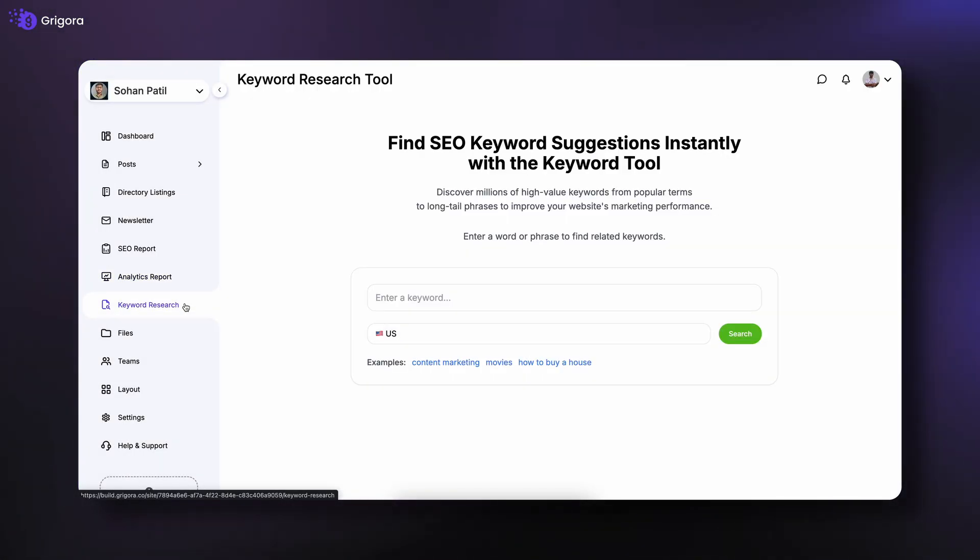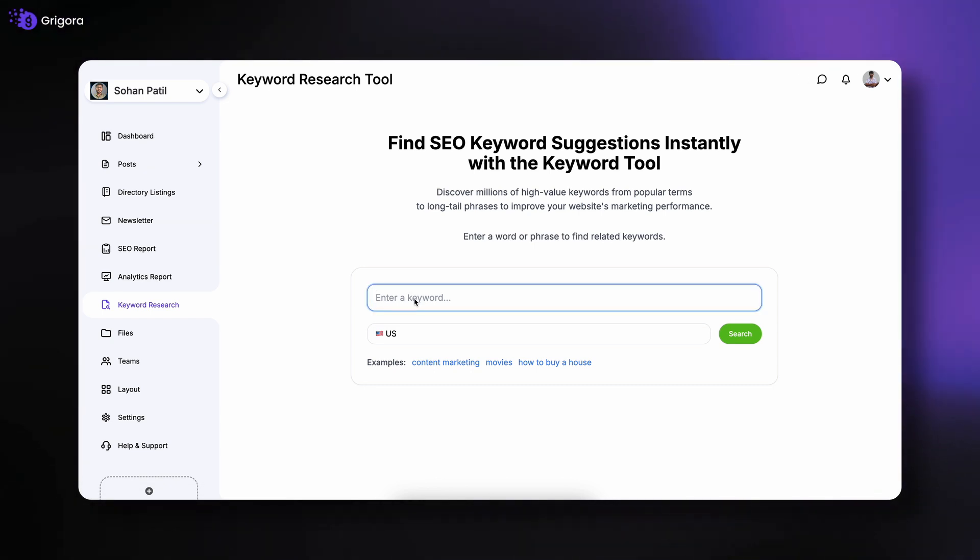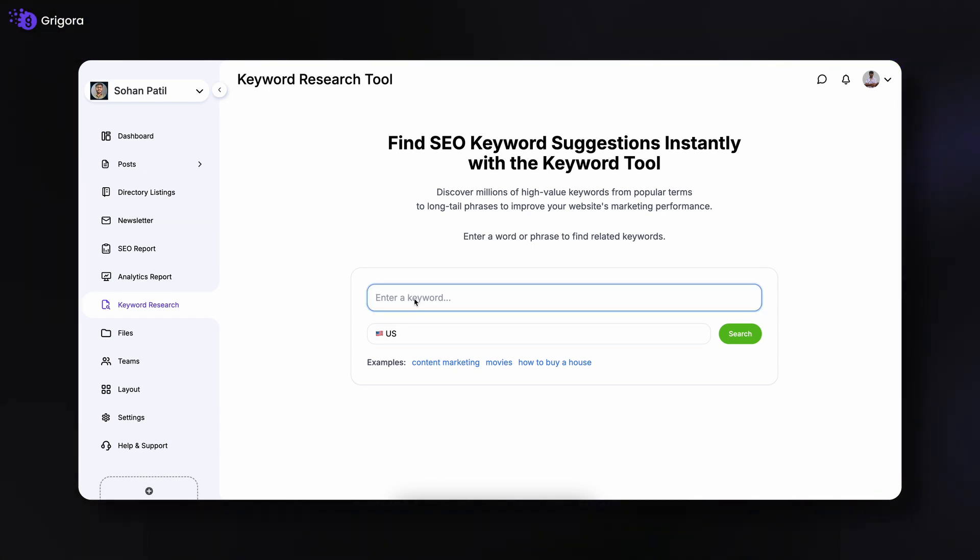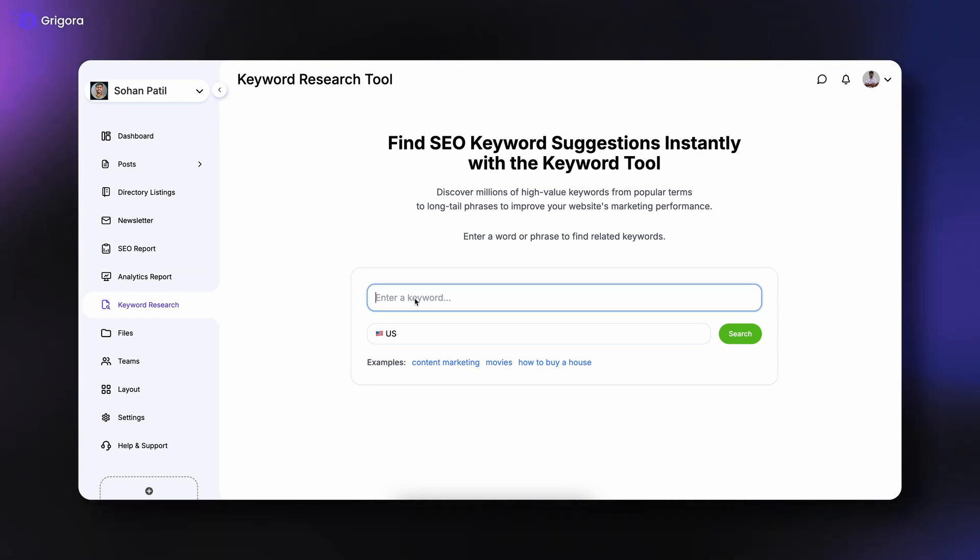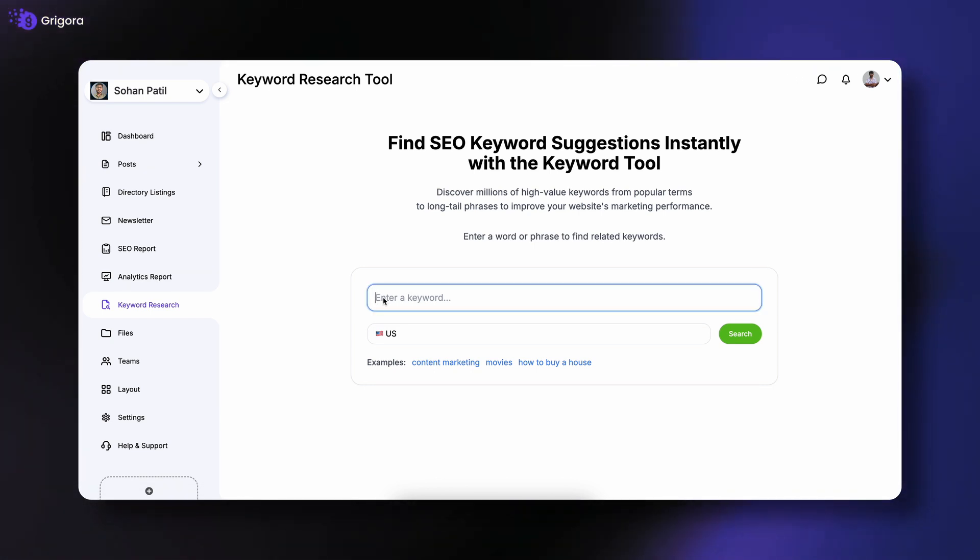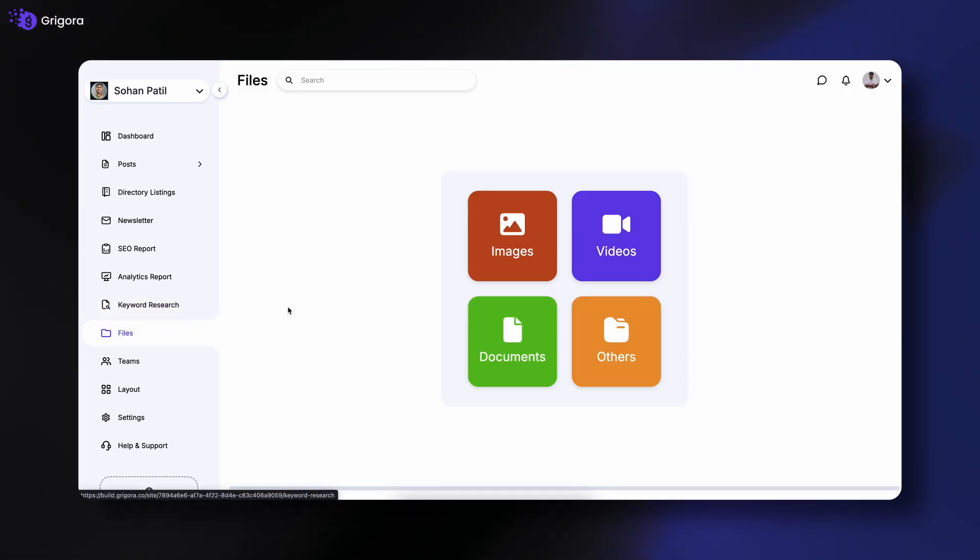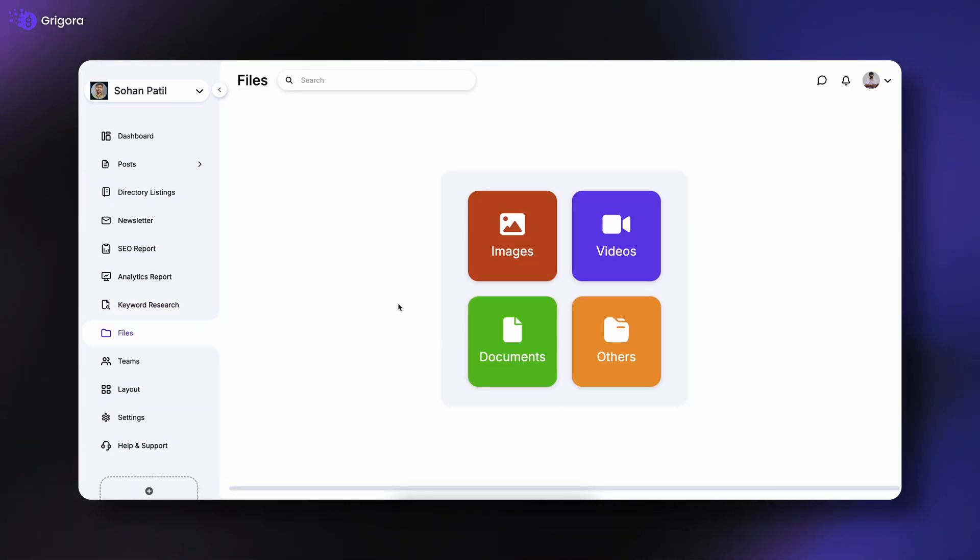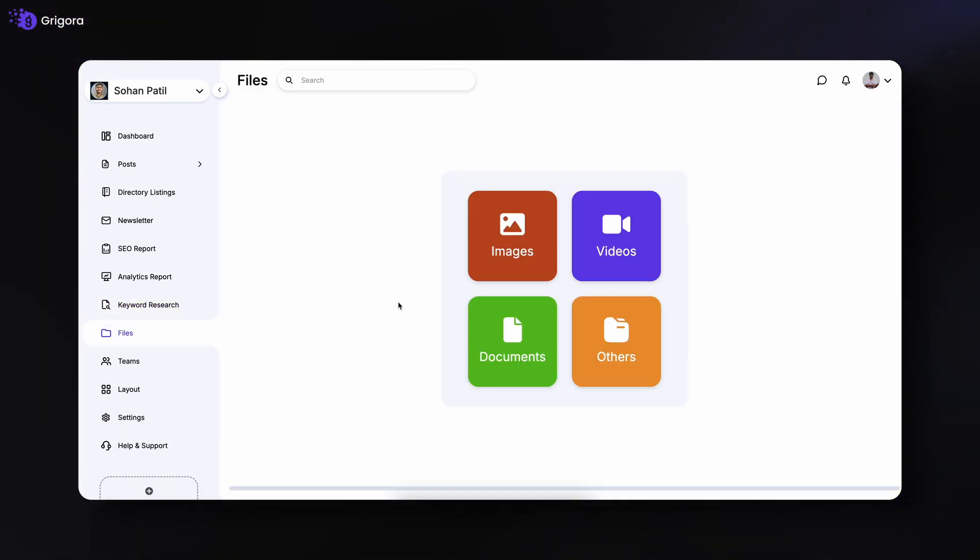Need help with SEO? Use keyword research to instantly get keyword suggestions that can boost your website's search ranking. In the files section, you can upload, manage, and organize all your media files easily.